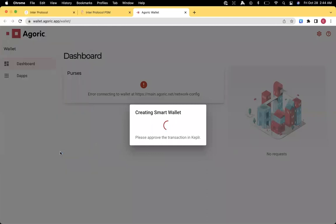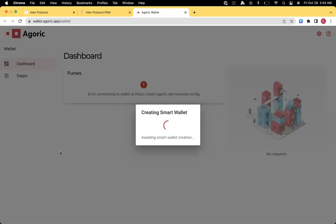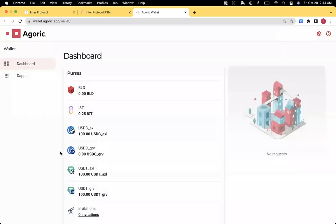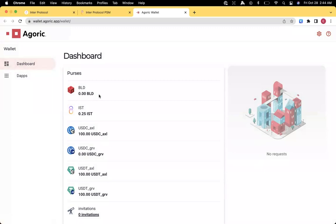And then it'll take a minute to go out to the blockchain and create the Smart Wallet. Awaiting Smart Wallet creation and we should be good to go in just a minute. Now you can see the Agoric Wallet dashboard.